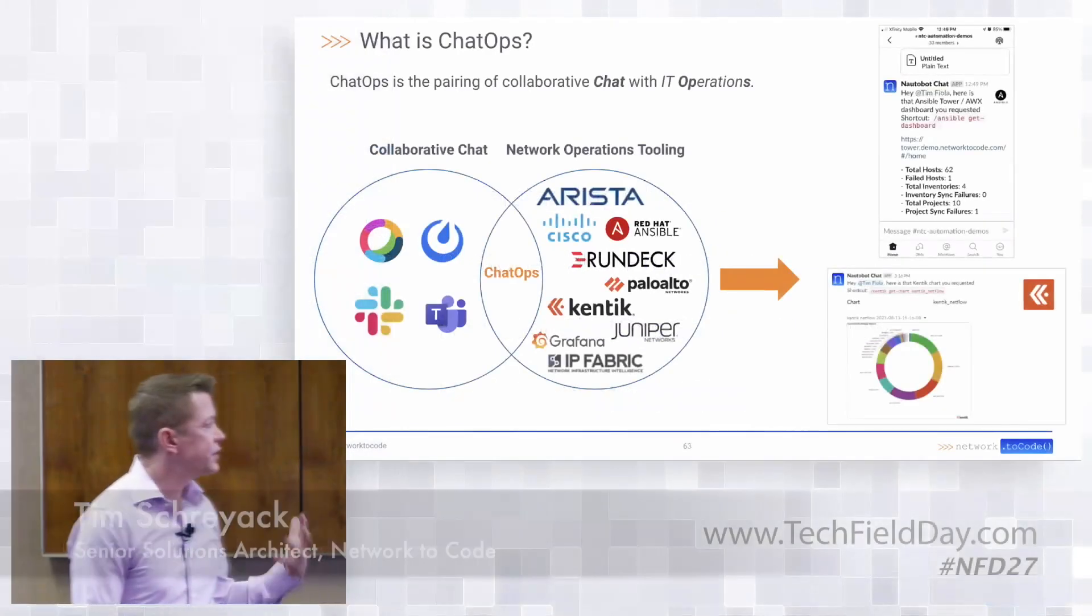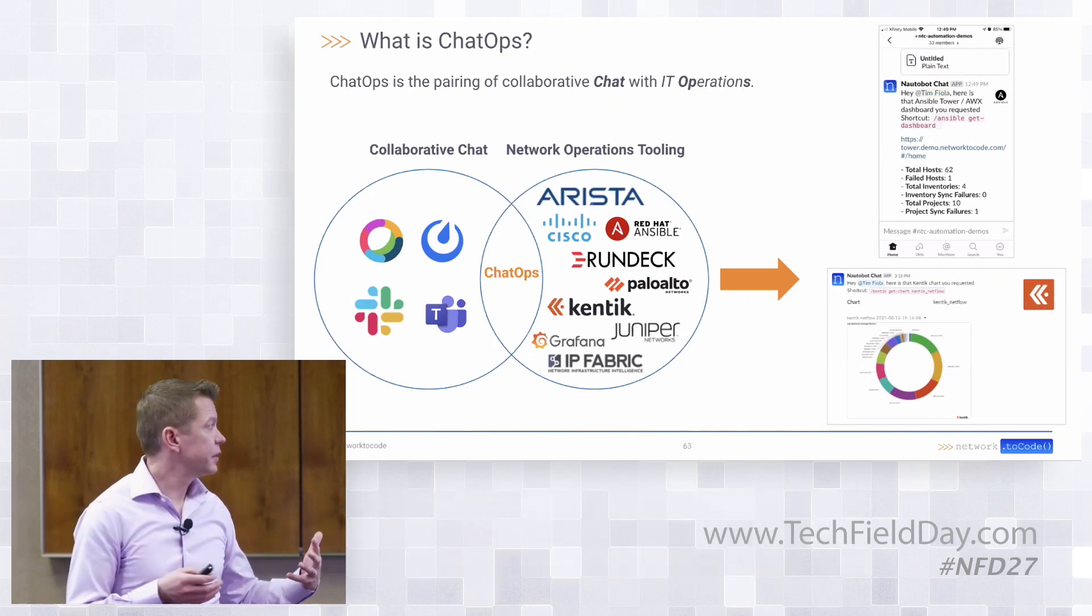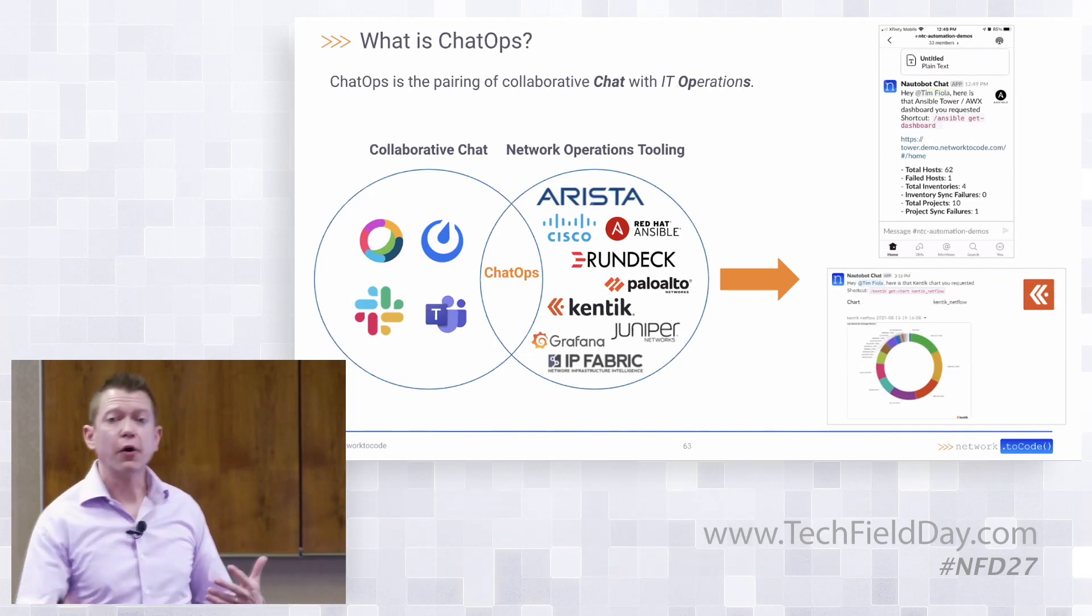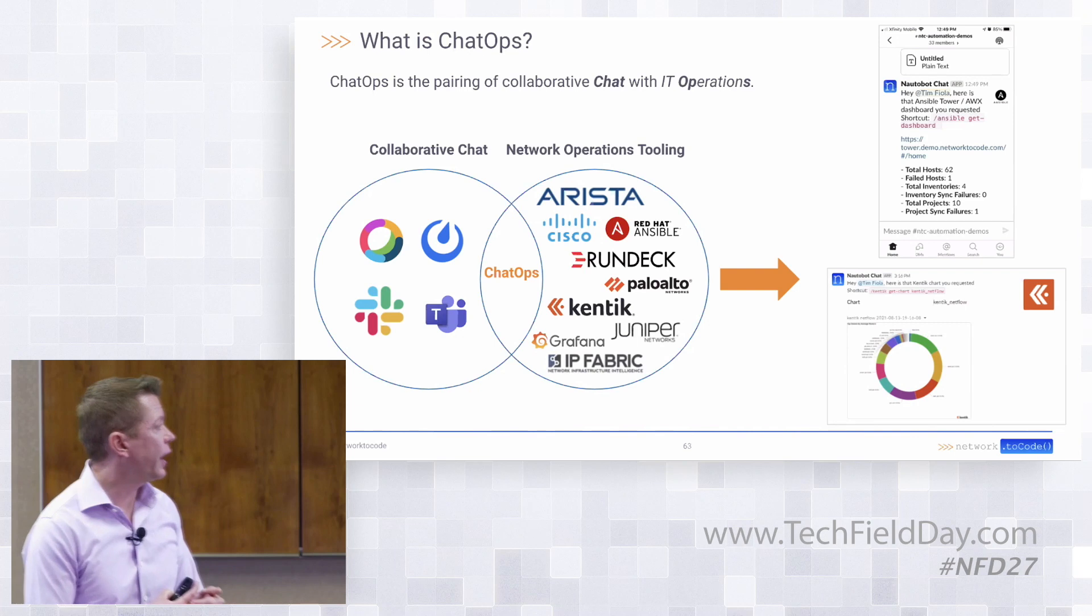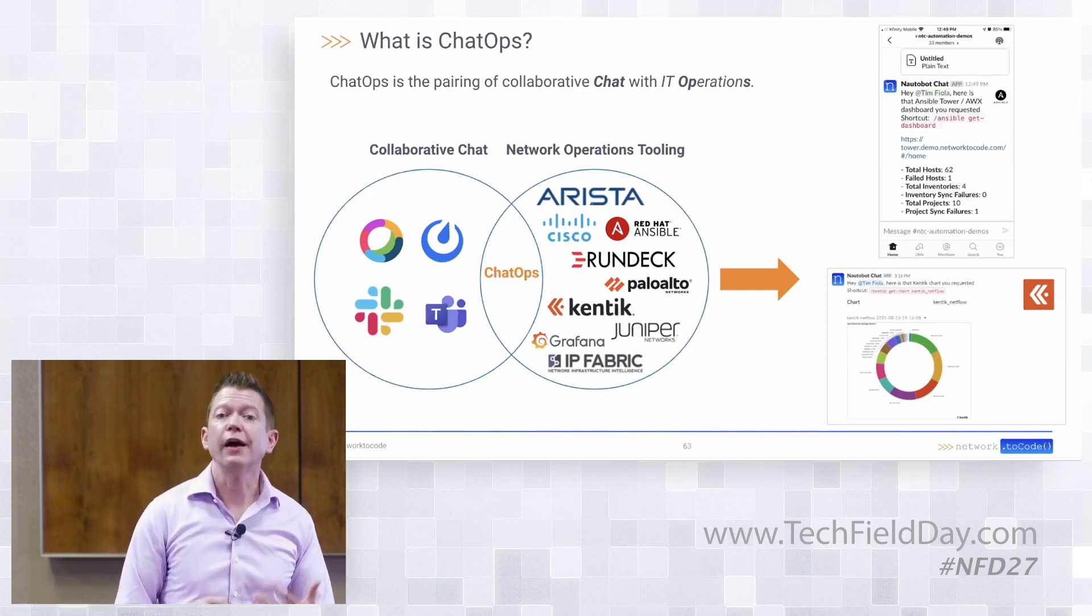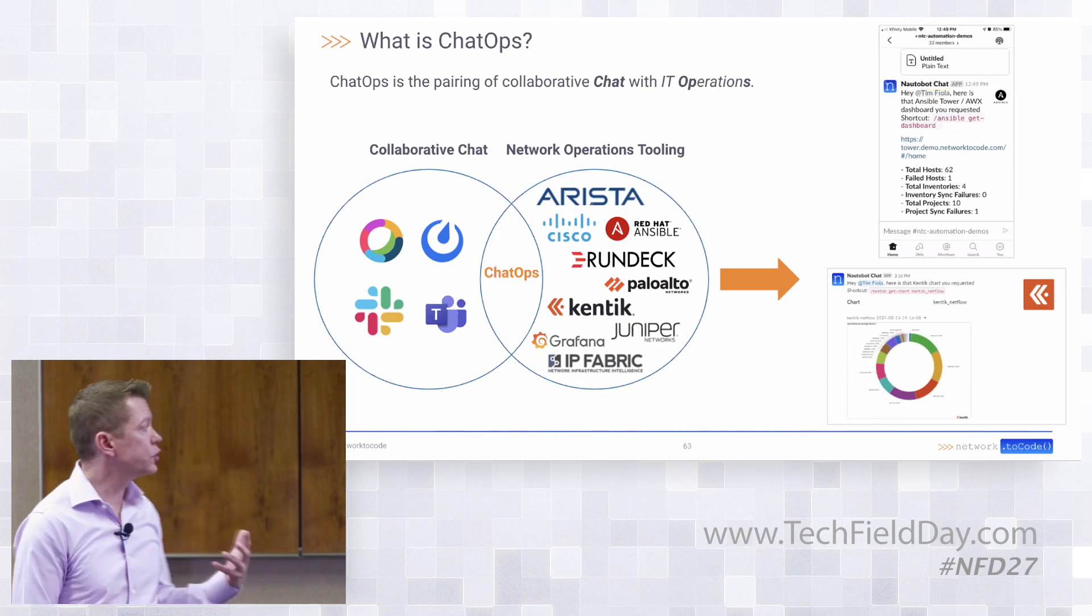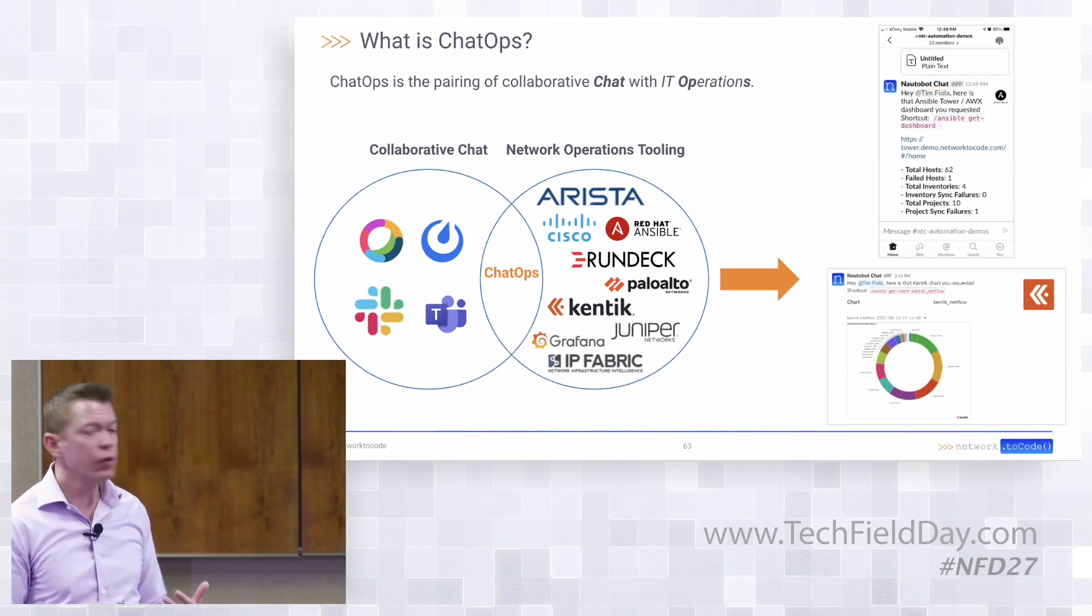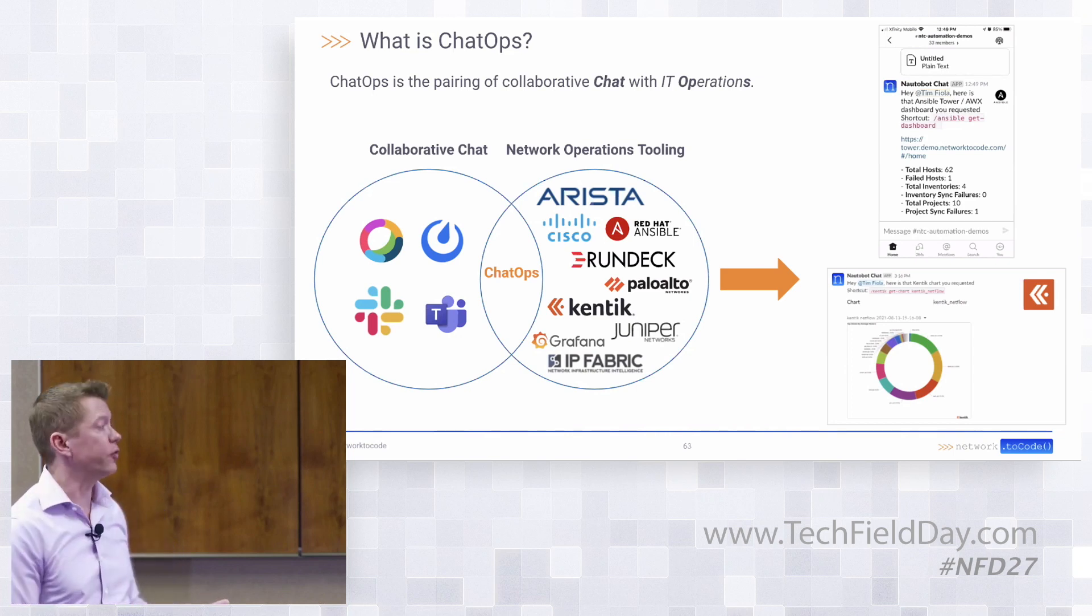So what is ChatOps? ChatOps is the intersection of using chat and our chat applications in our environment to actually achieve work when we look at it from the IT or network perspective. The notion that we have this chat application and we want to be able to interact with the tooling and the devices that we have in our network and in our environment.